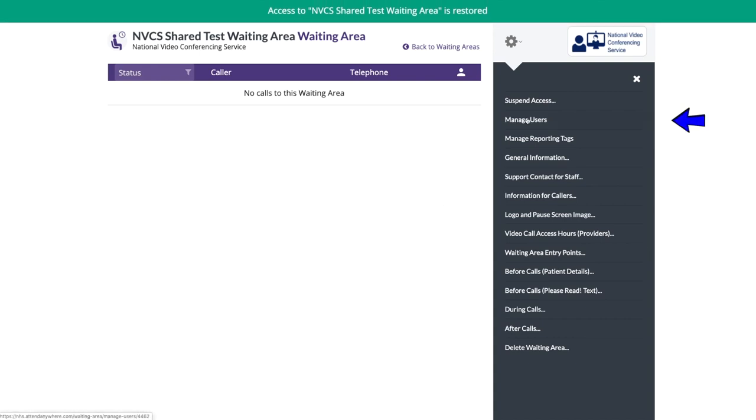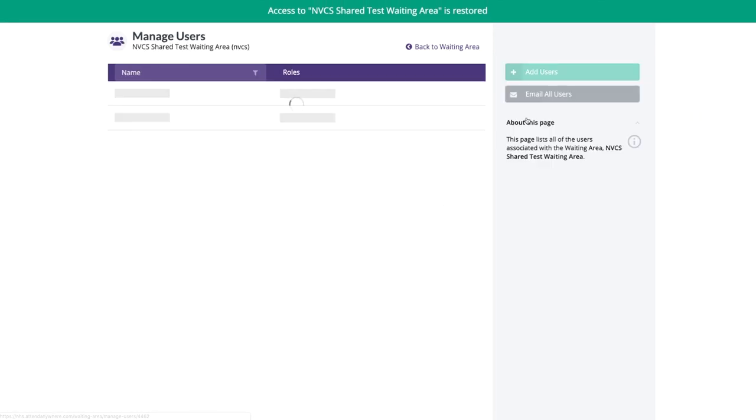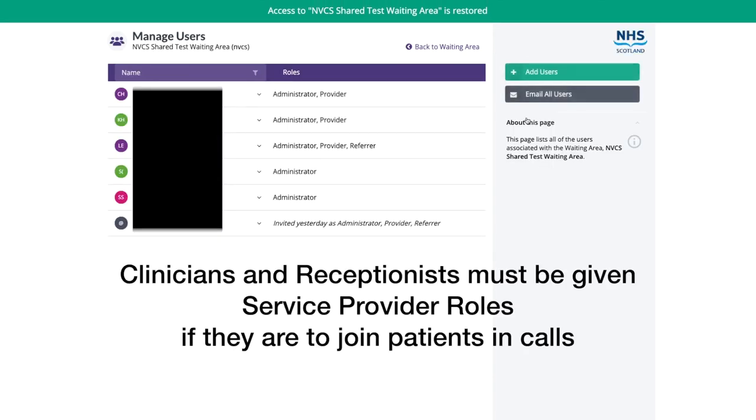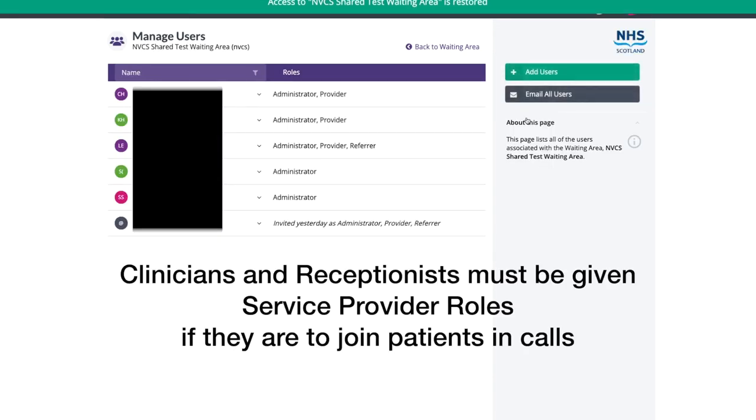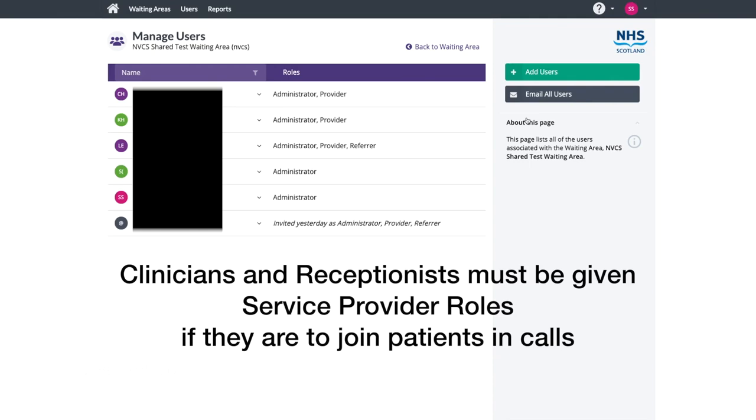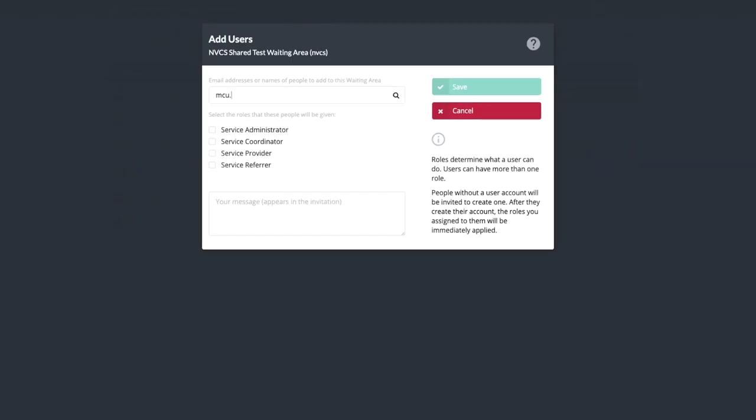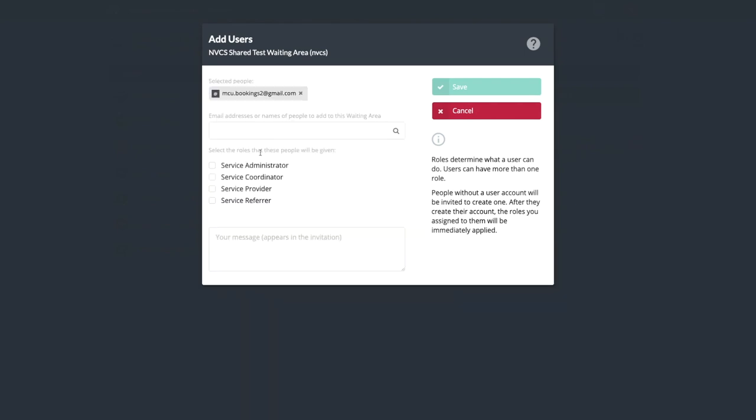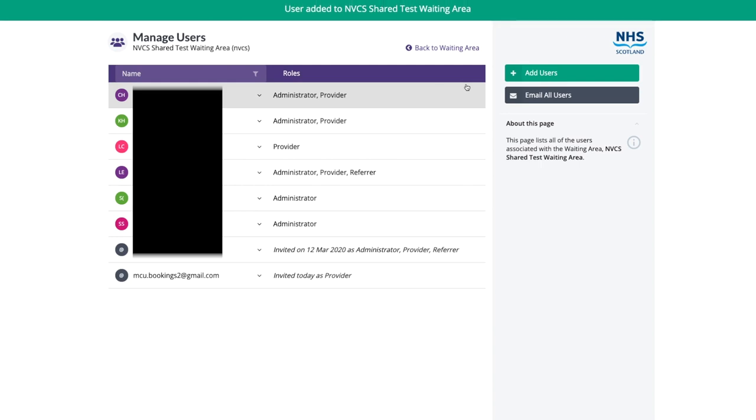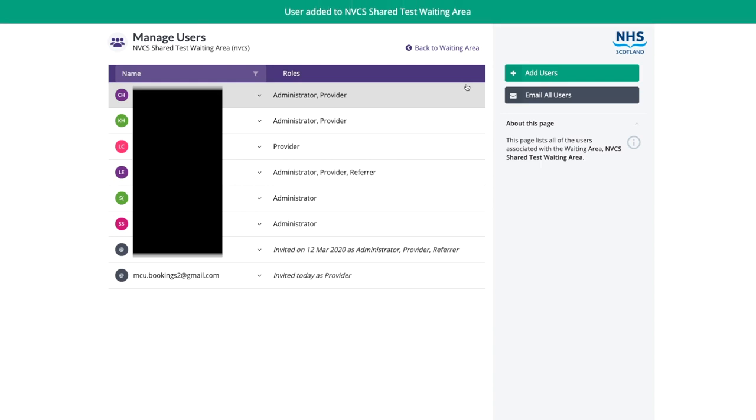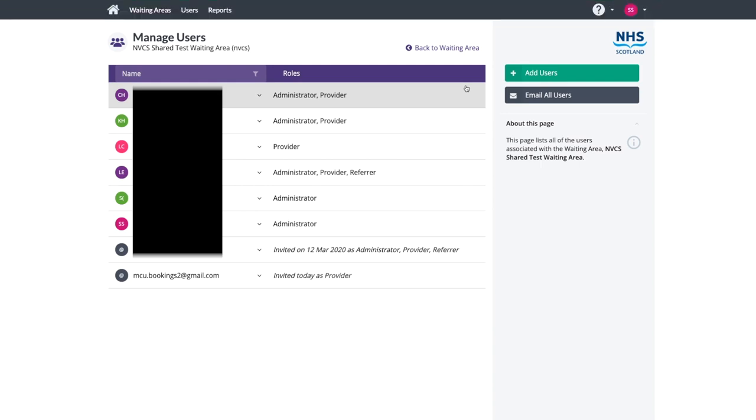Manage users allows you to add others to your waiting area. The service provider role is required for a user to join patients. If your new user is not already on the platform, an email will be generated inviting them to create a login. This can be resent or cancelled. An existing user is immediately granted the role you assign.